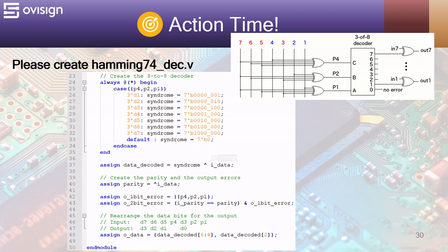At line 37 we create the data decoded value that is the XOR between the syndrome and the input data. At line 40 we recalculate the parity of the 7 bit input message. This is used by the Hamming 8.4 decoder.